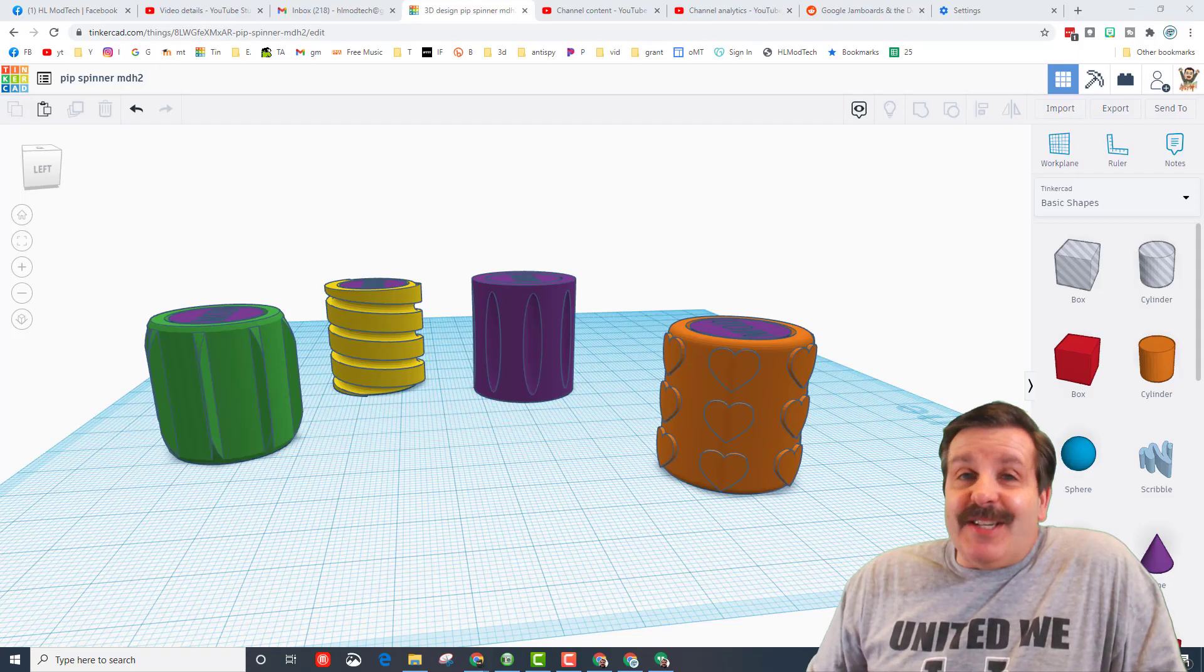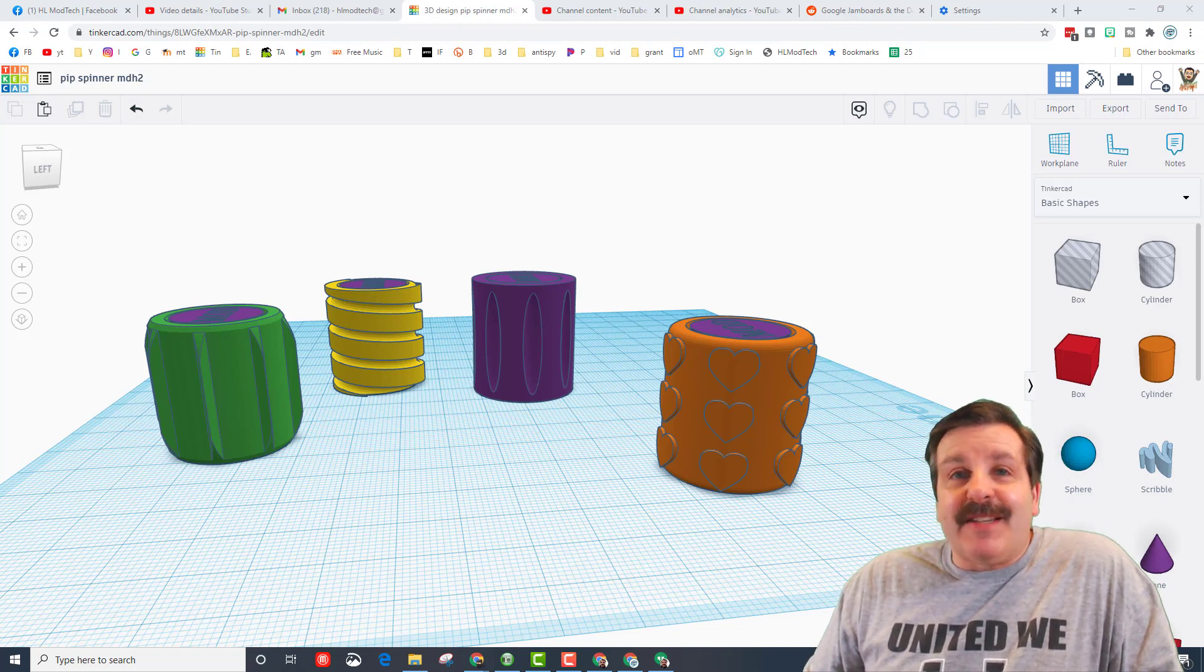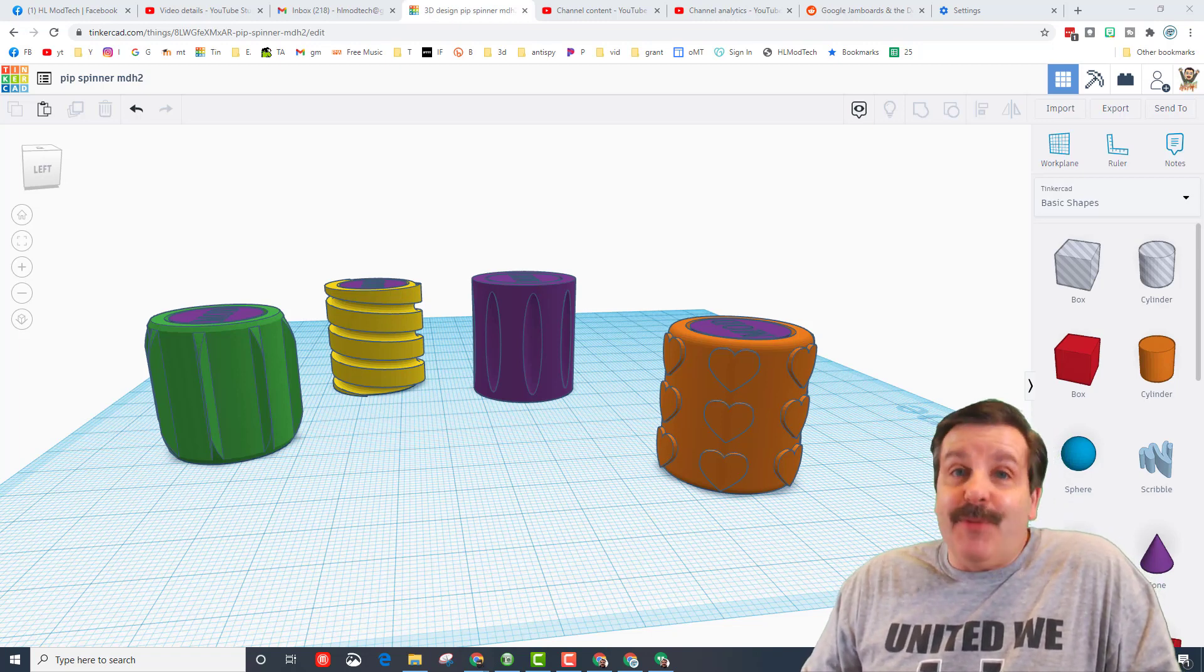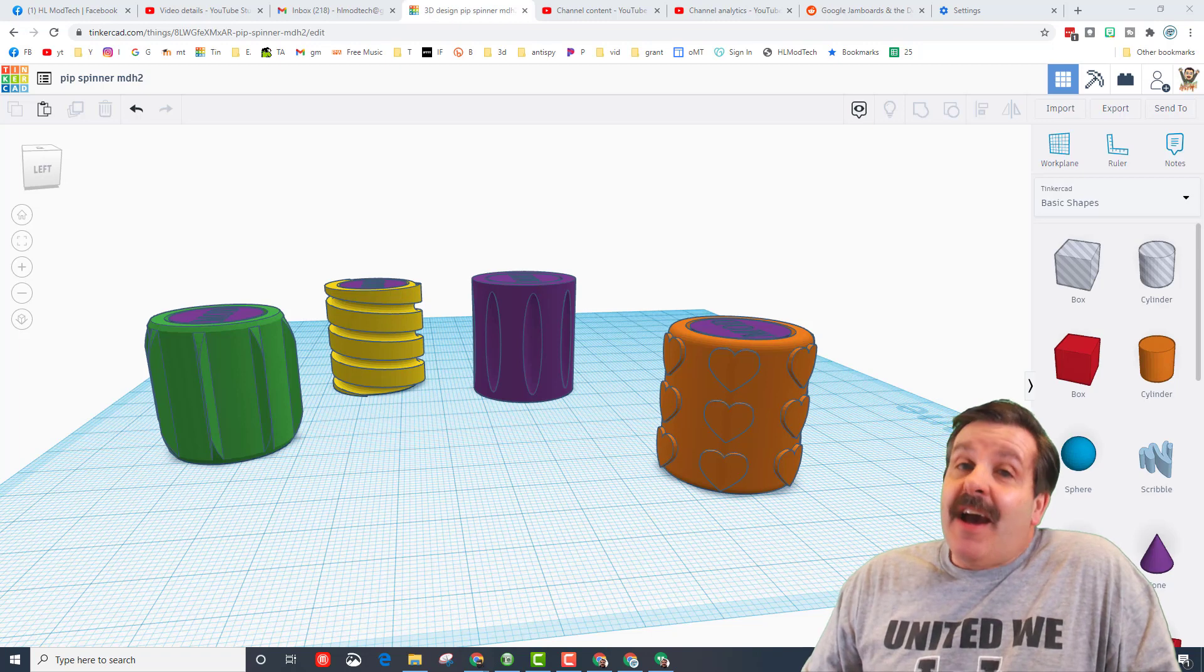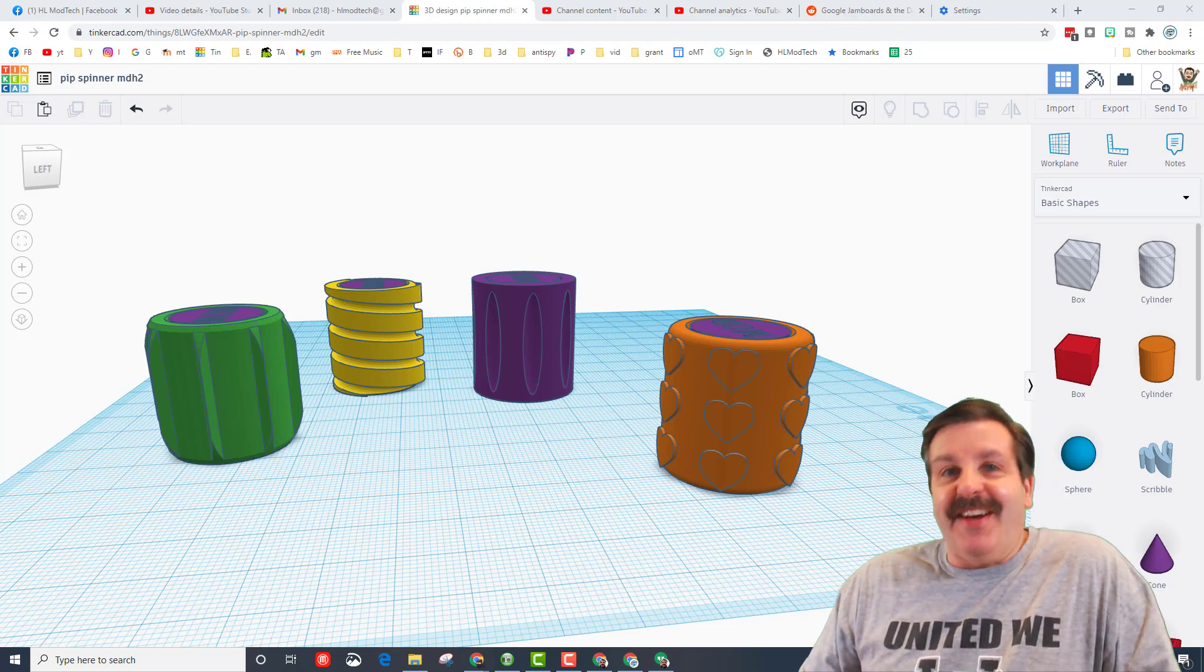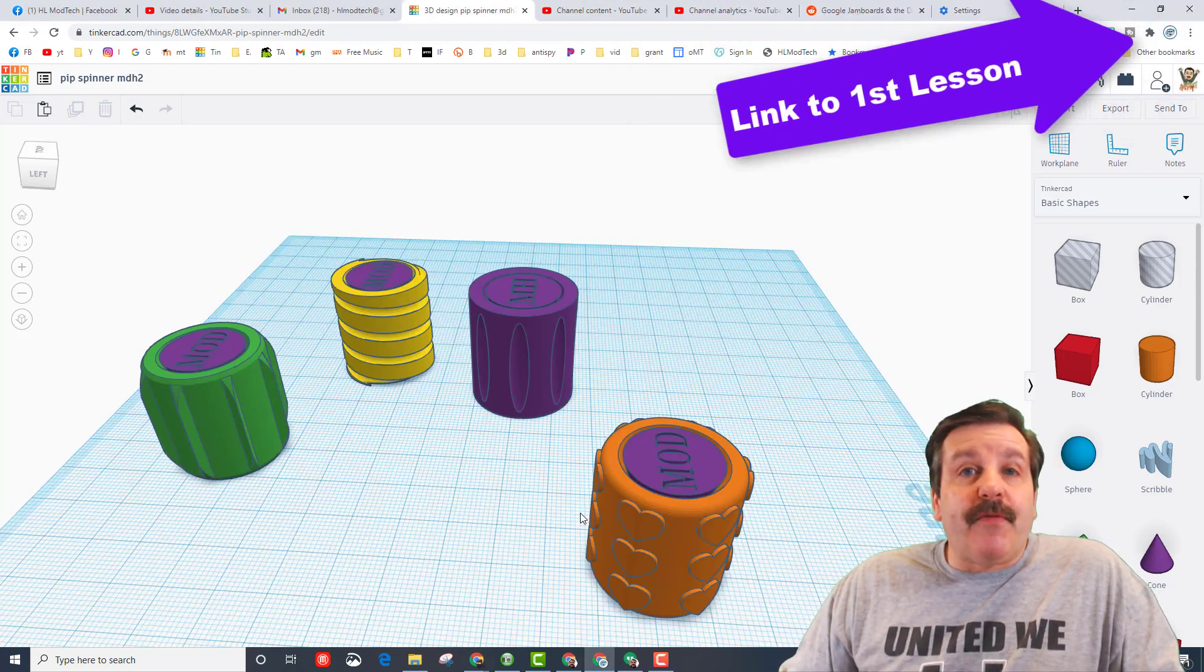Good day friends, it is me HL ModTech. If you're looking in the background, that is my sweet little print-in-place spinner. I've got an idea for some upgrades, so let's get cracking.